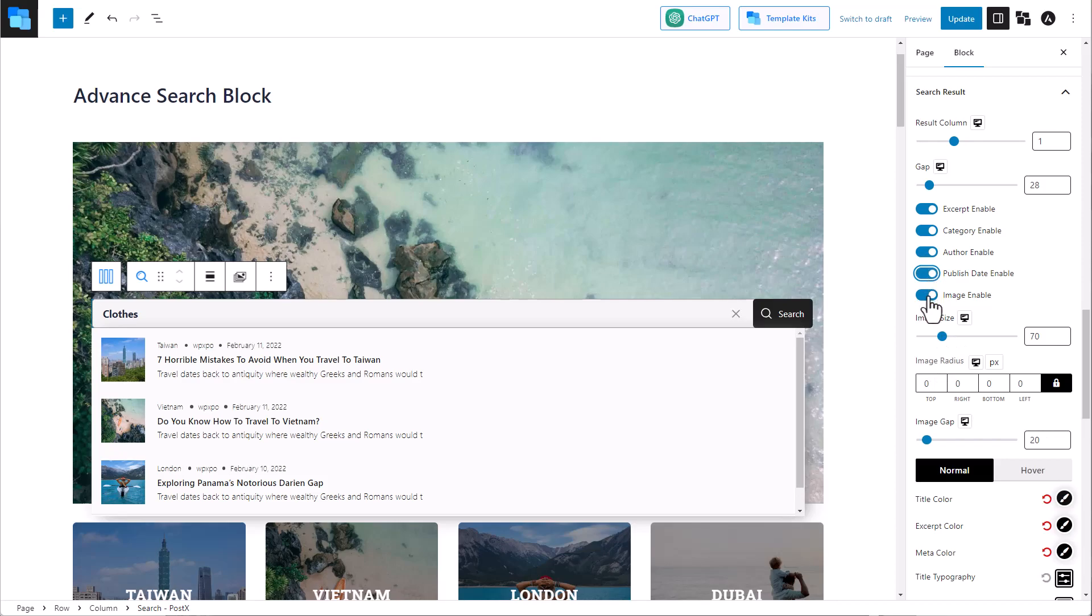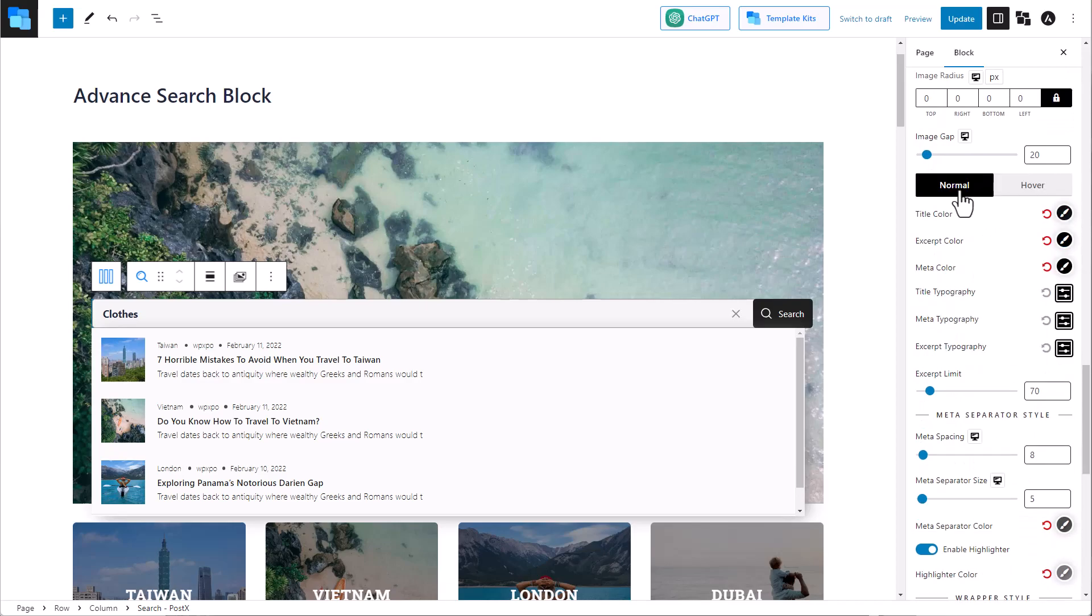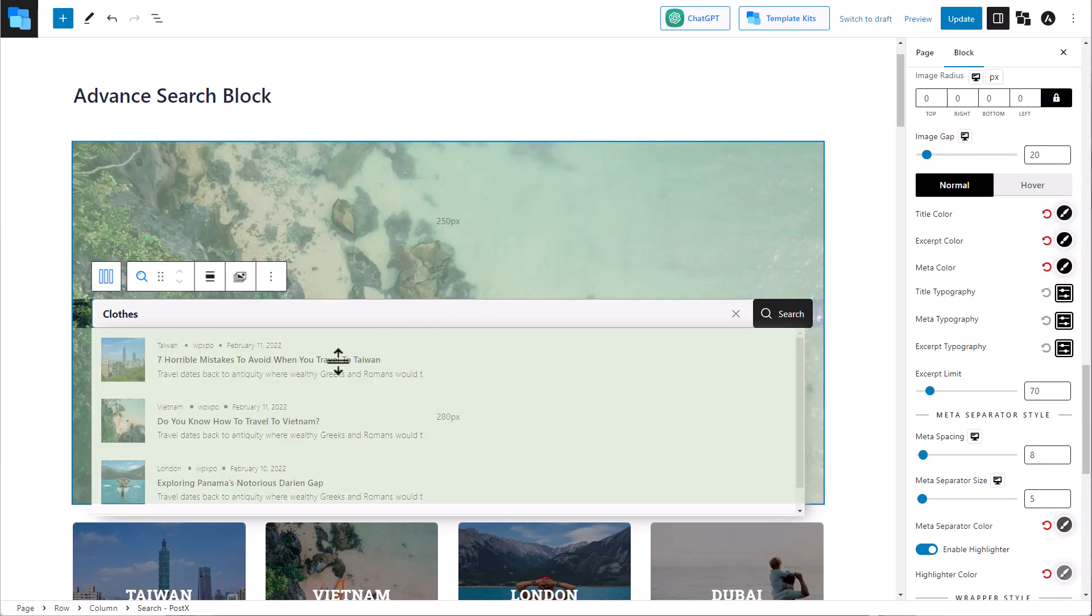We can even control the image size and the image radius, as well as the image gap. There's also the option to change the normal and the hover settings.